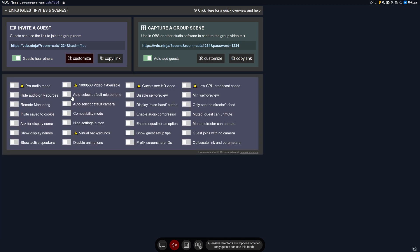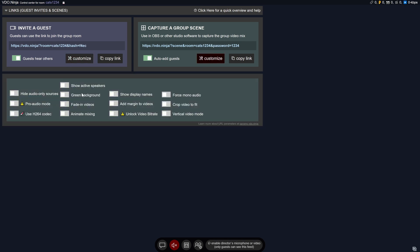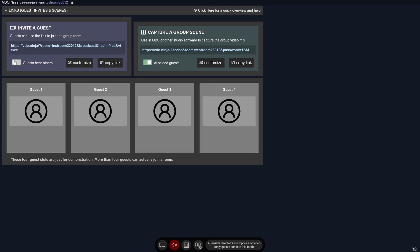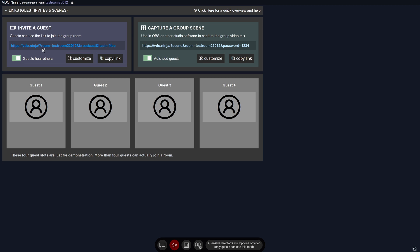When you're in the main control room for Video Ninja, you'll have a ton of options. You can see there's a group scene and an invite scene. We're going to ignore the group scene because we're going to use Expert Broadcaster to actually mix all these video signals. Pretty much the only option we really want to enable right now is just so that the guests can hear each other.